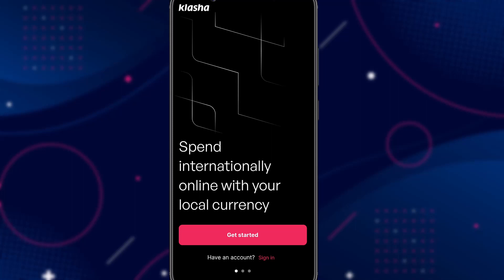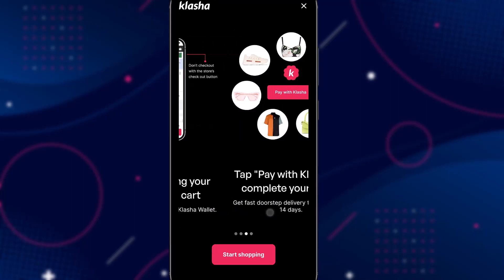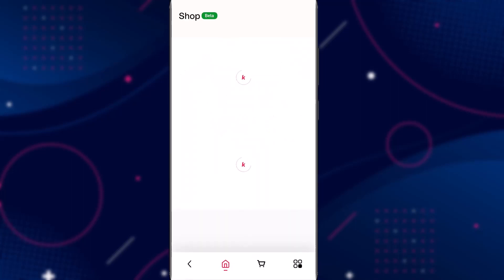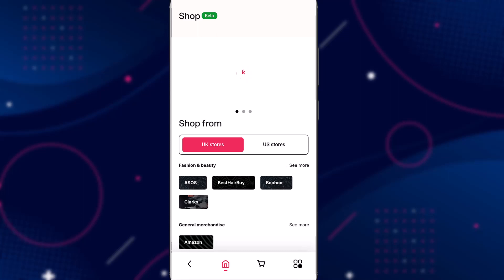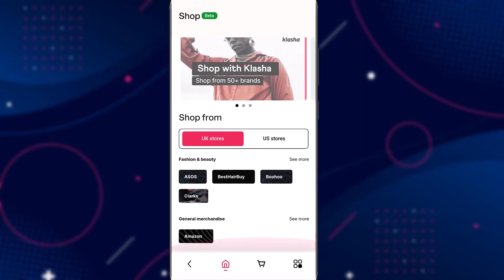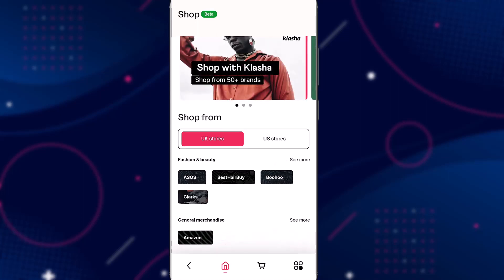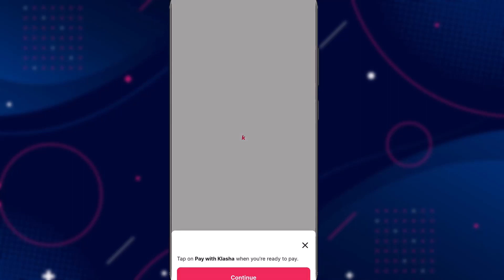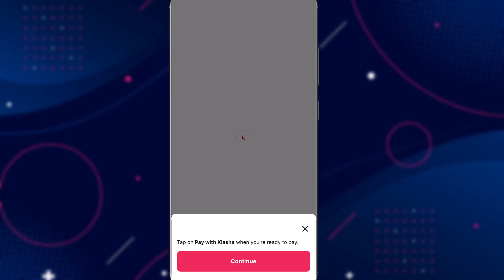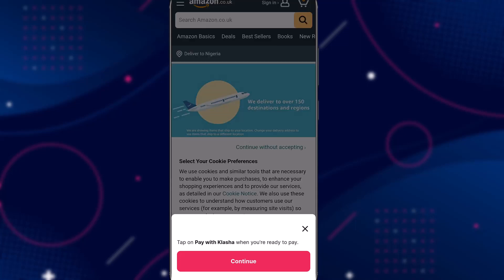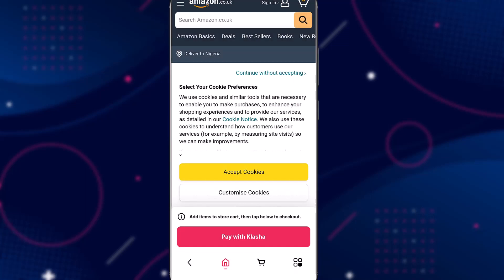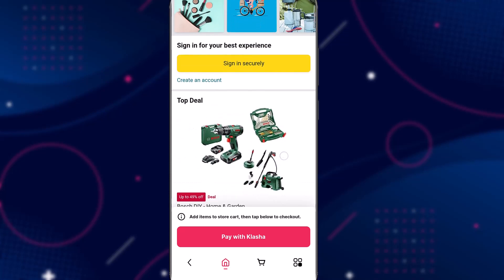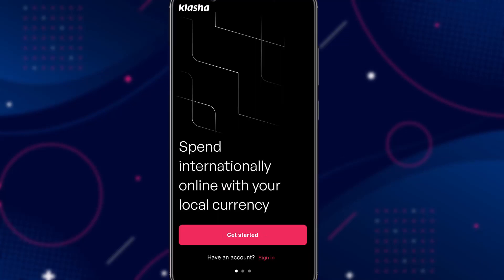In this video I'll show you how to get a virtual dollar card for your online transactions. The new platform is Clasher. The Clasher app allows you to buy items from online stores like Amazon and they'll personally ship it to your address here in Nigeria. They also provide you with a virtual dollar card. I'll show you how to verify your account and how to get the card.